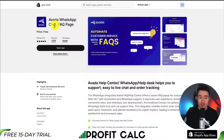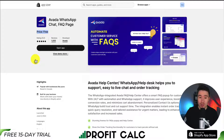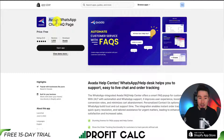The app we'll be using is called Avada. It's a WhatsApp chat and FAQ page app, and it is completely free. I'll leave a link for this in the description below. You can also just search Avada in the Shopify app store and find it as well.